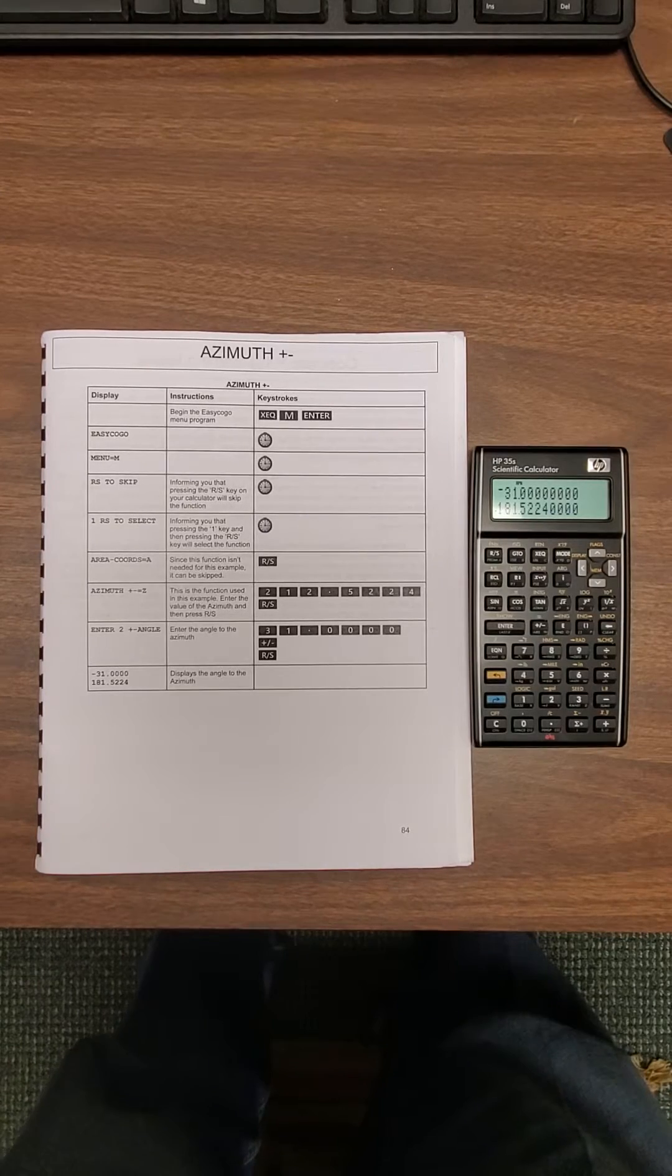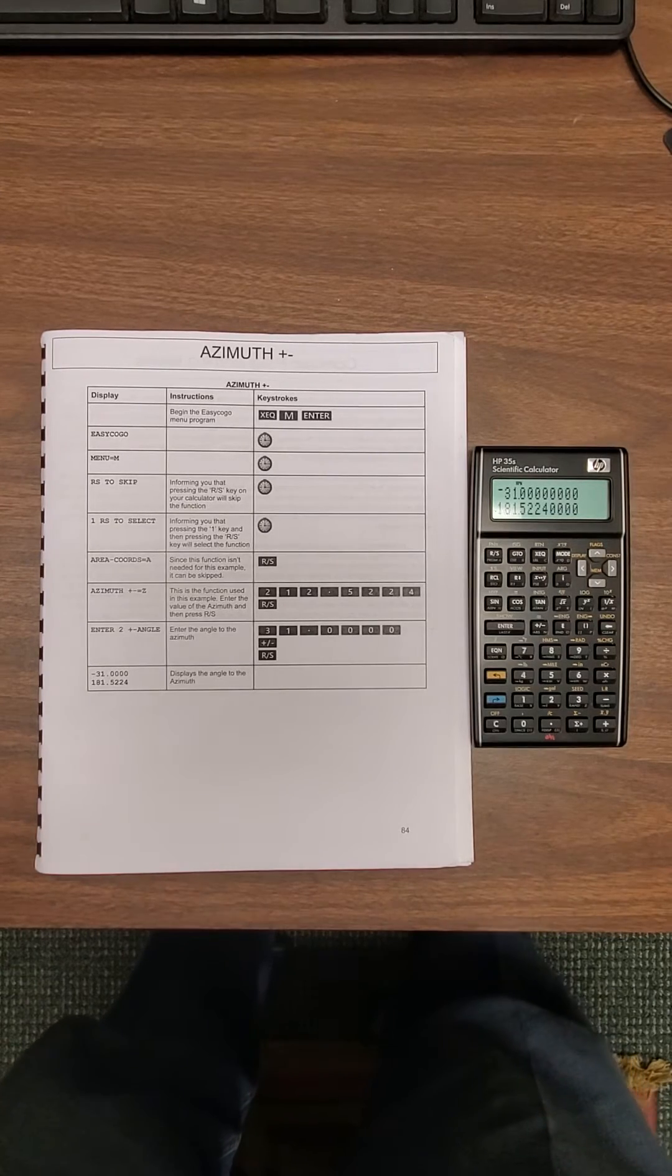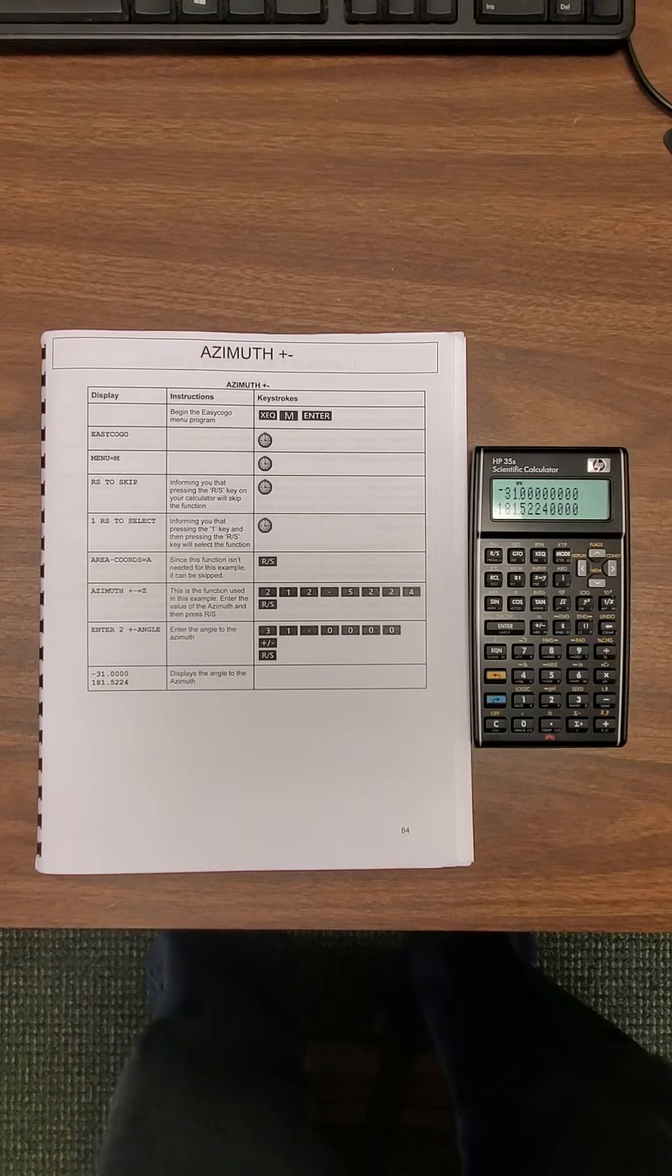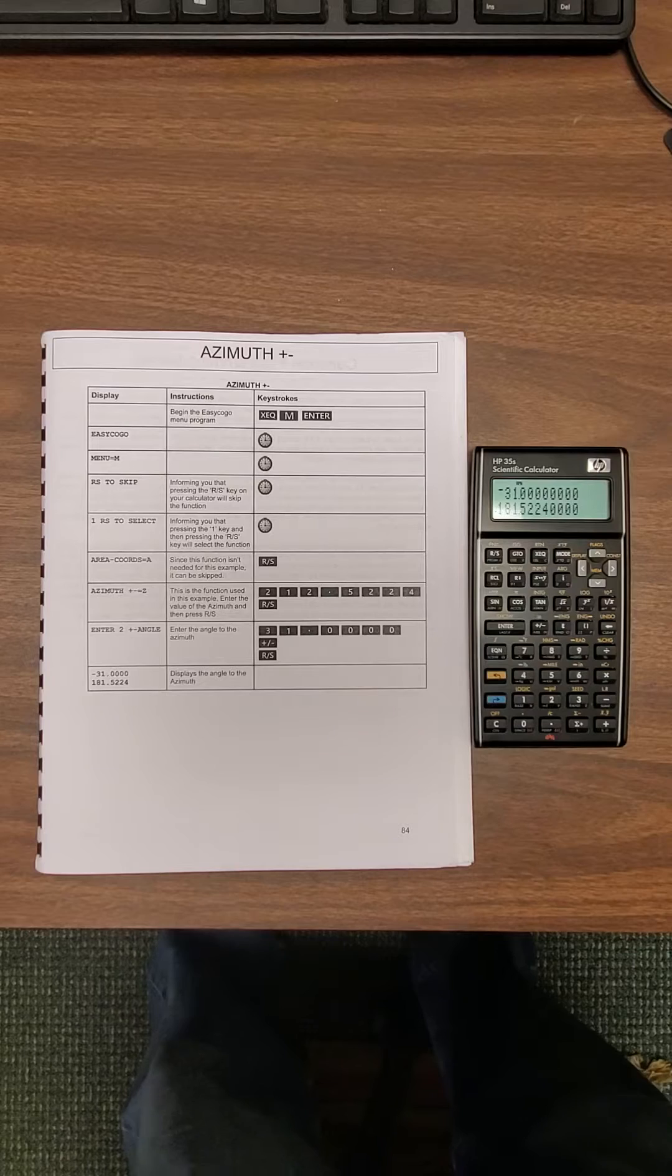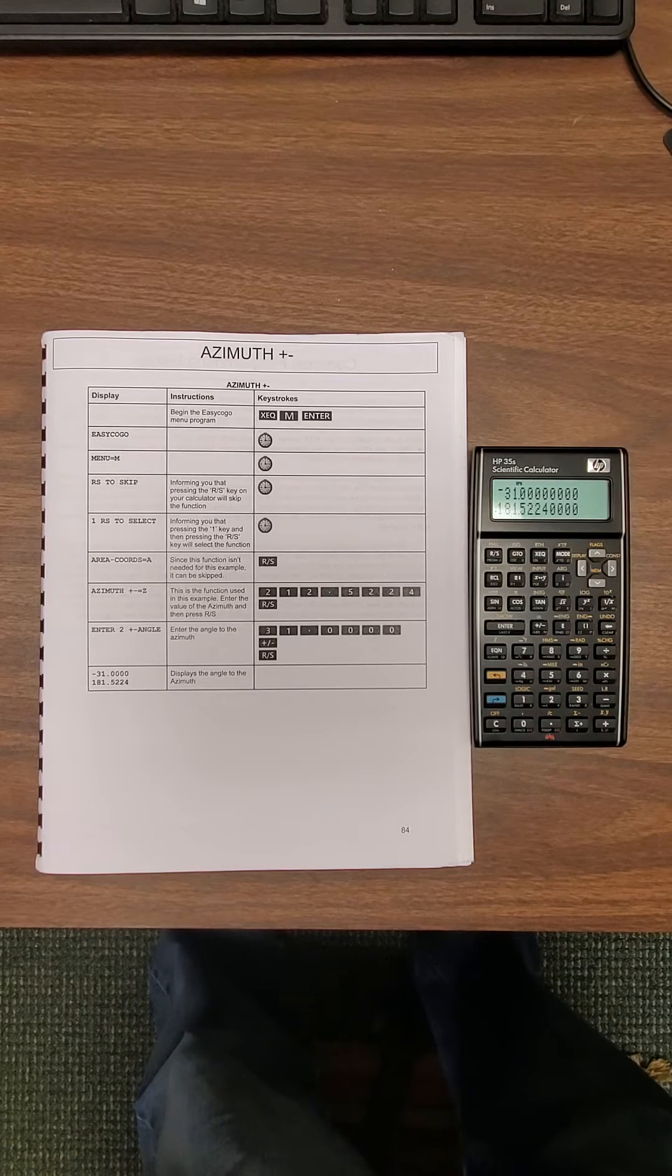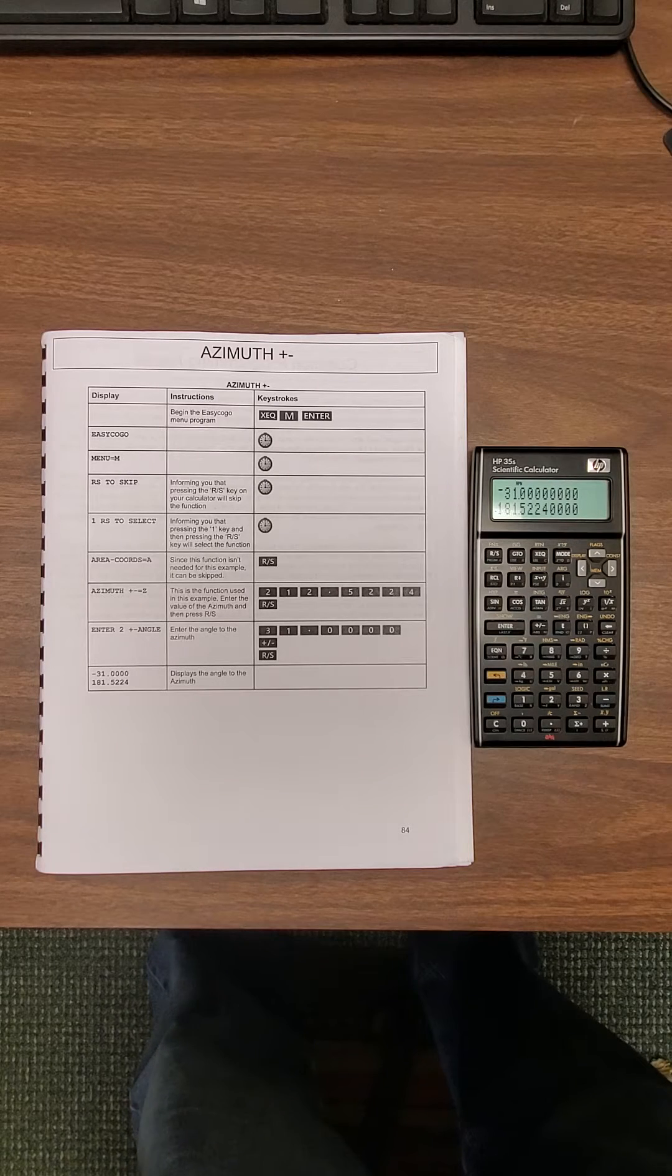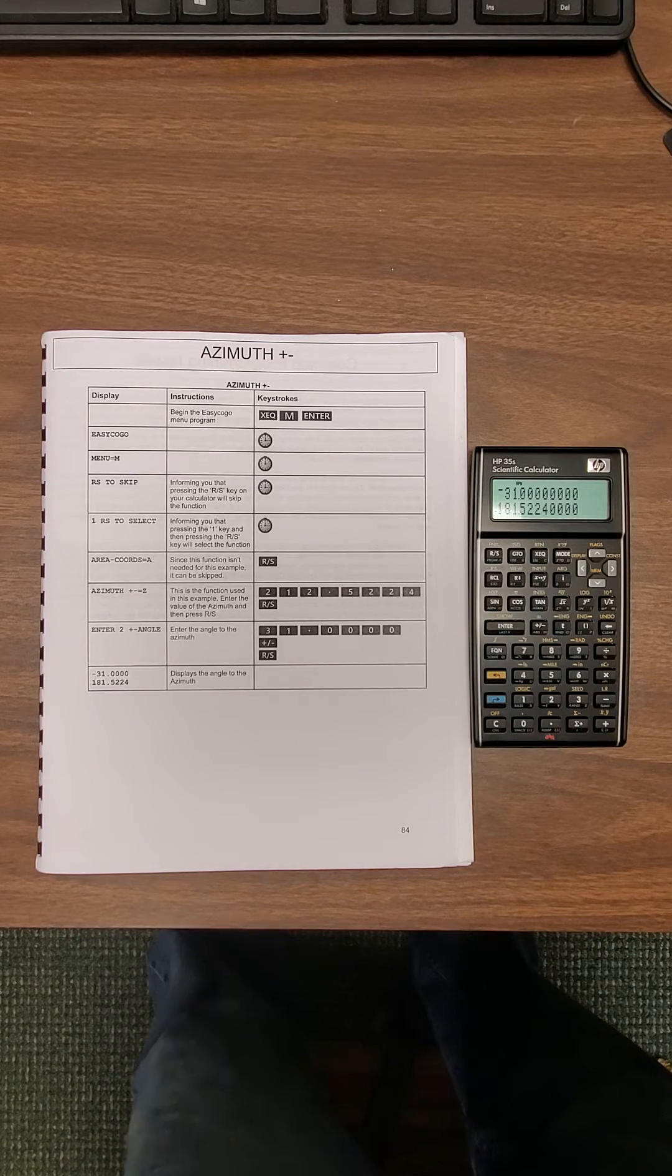Today I'll be showing you how to add or subtract azimuths utilizing your David Jett book and your HP 35 calculator.